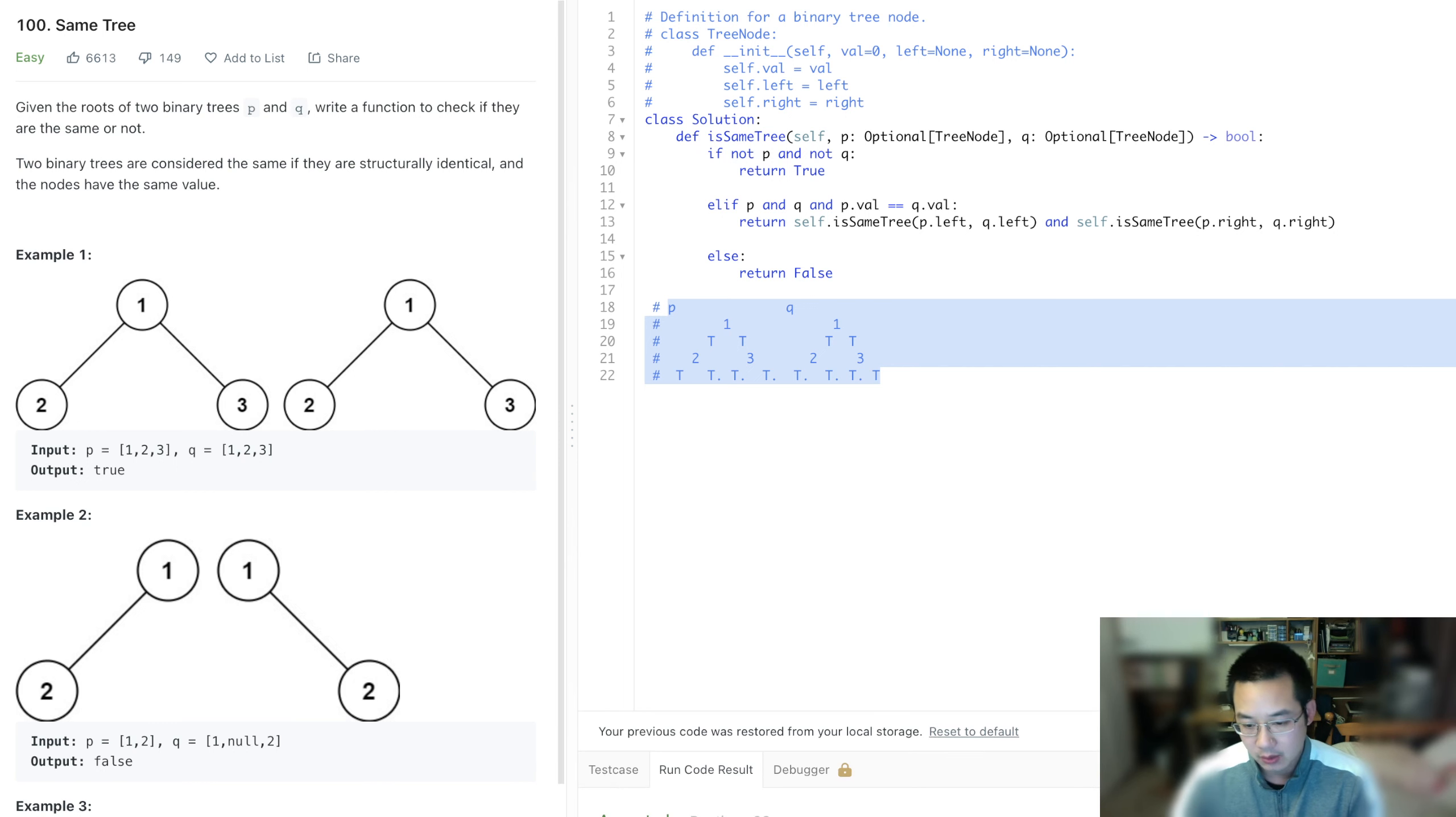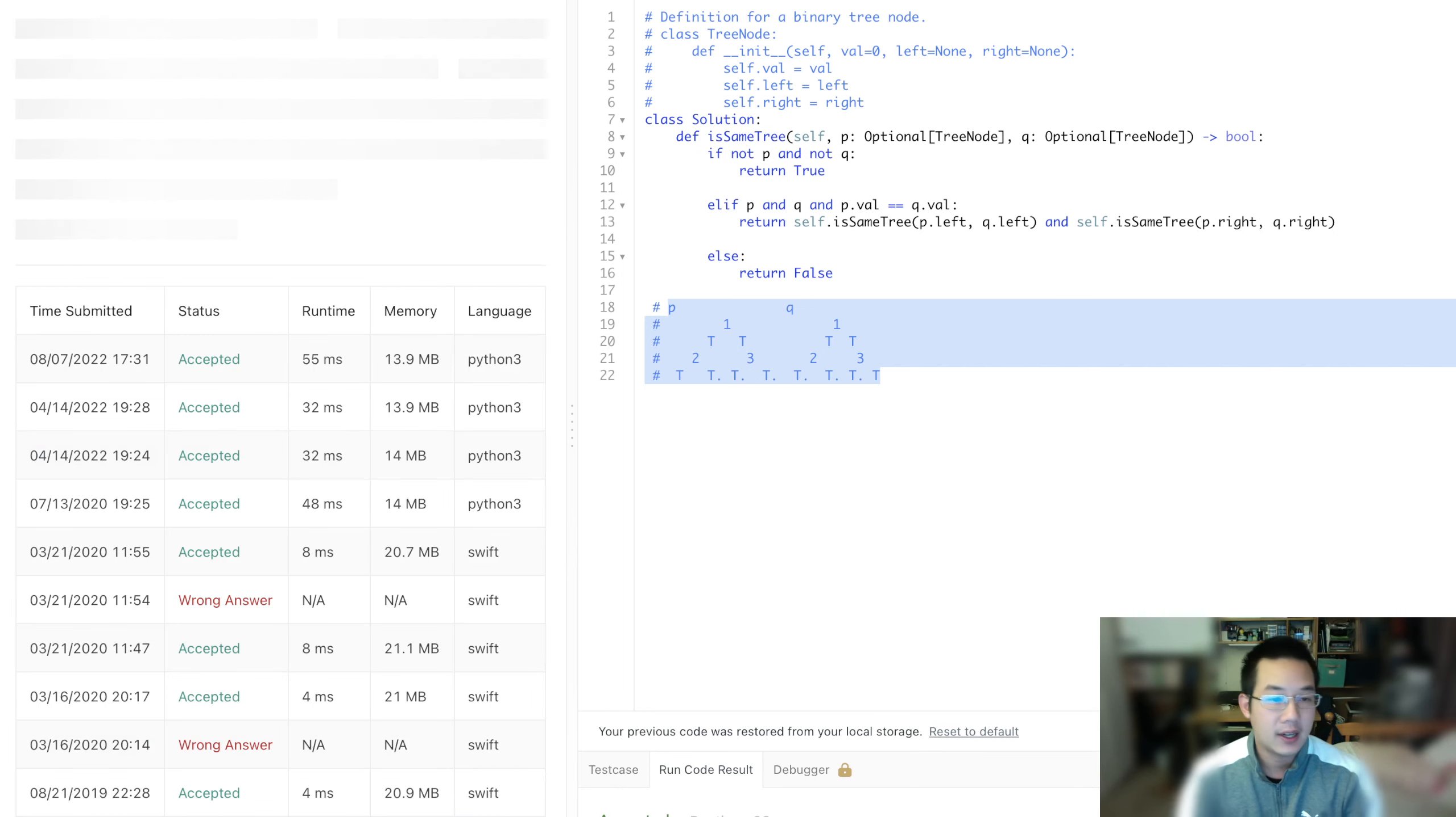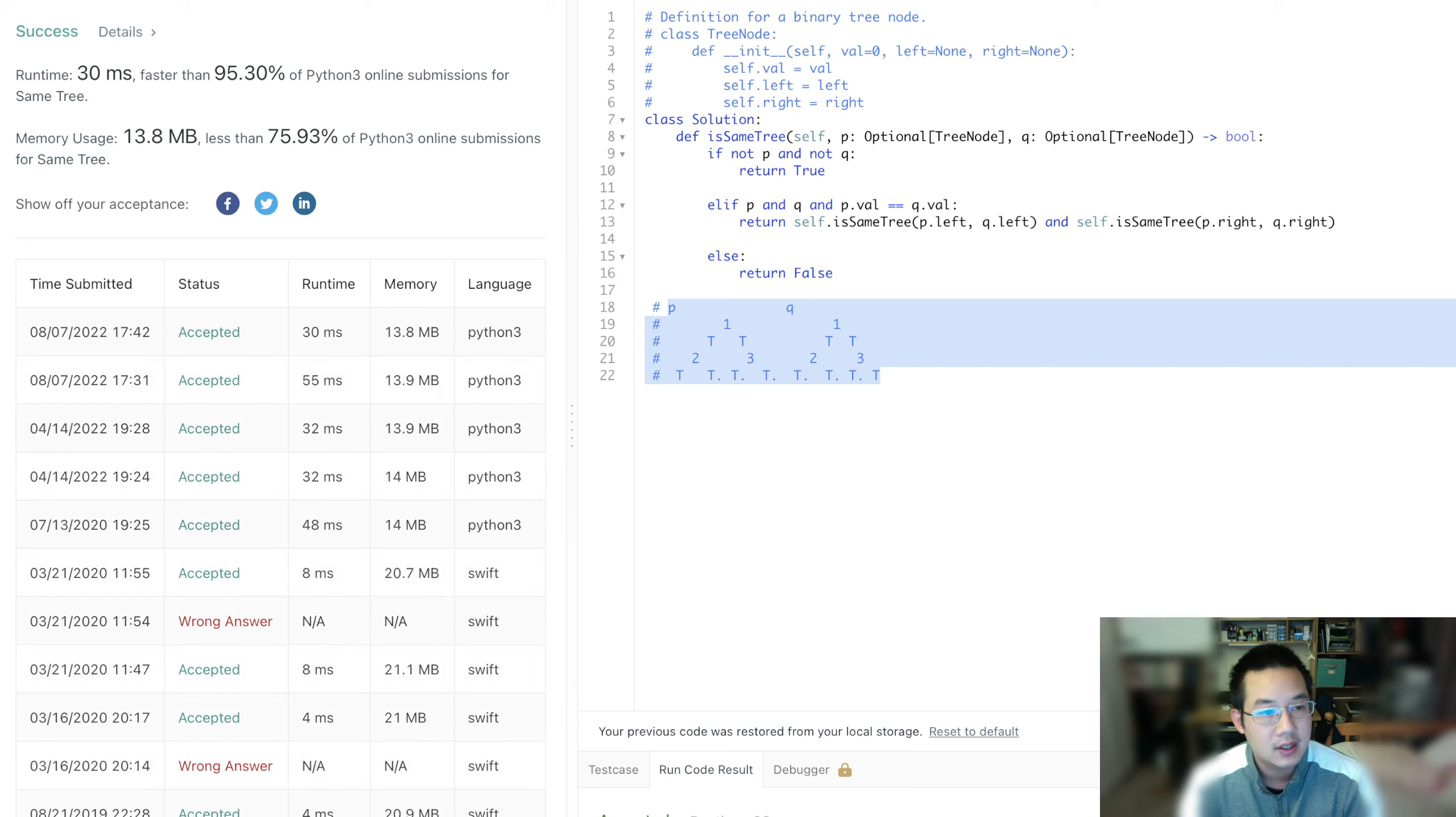So it looks like we're doing pretty good. And it should be accepted. And we're looking good. Yeah, pretty nice solution.